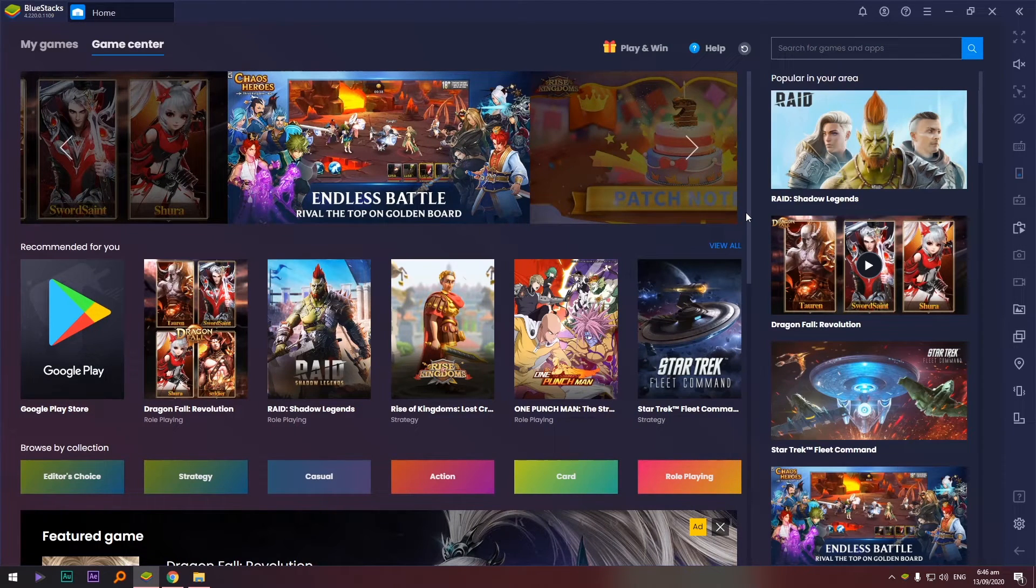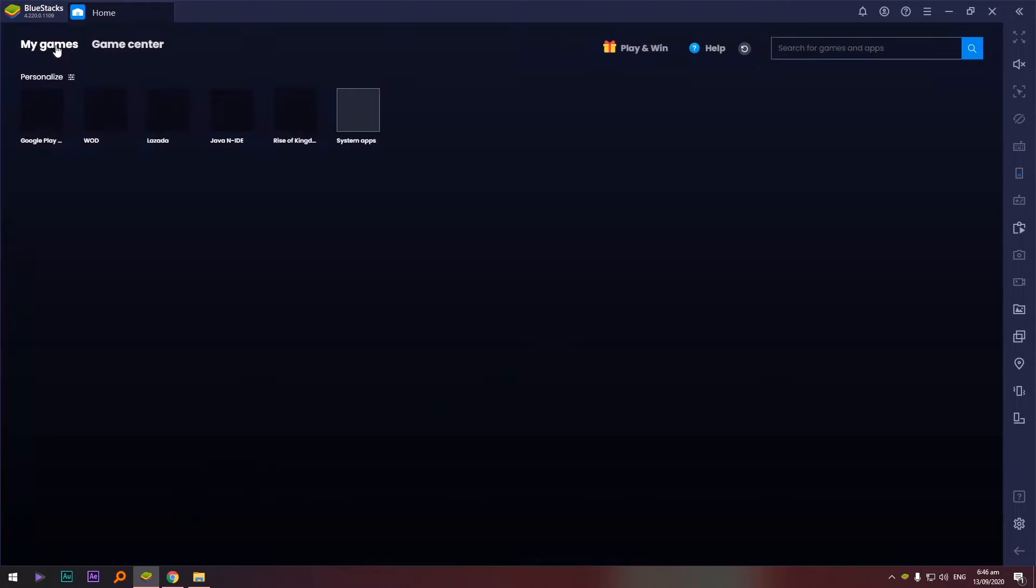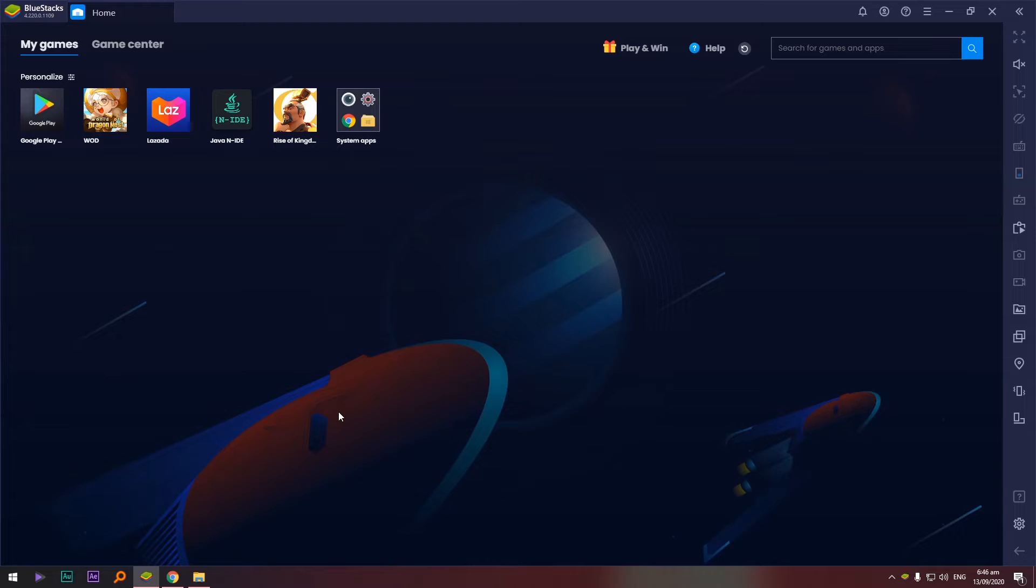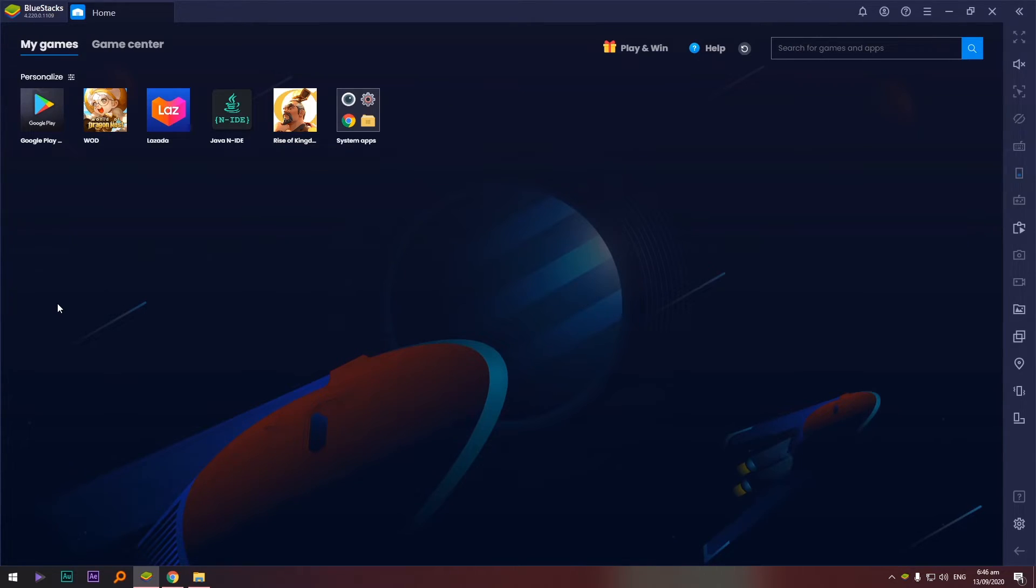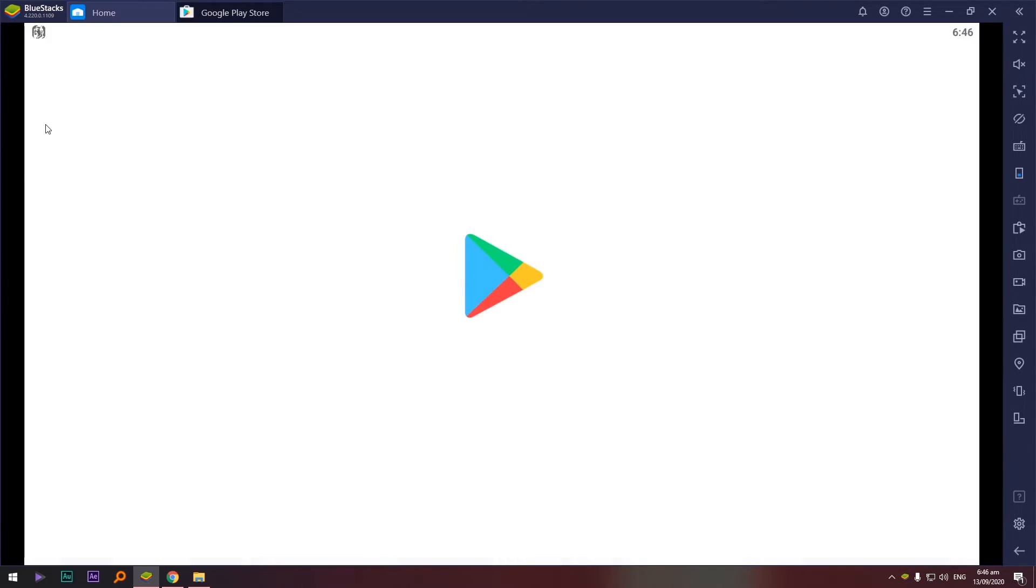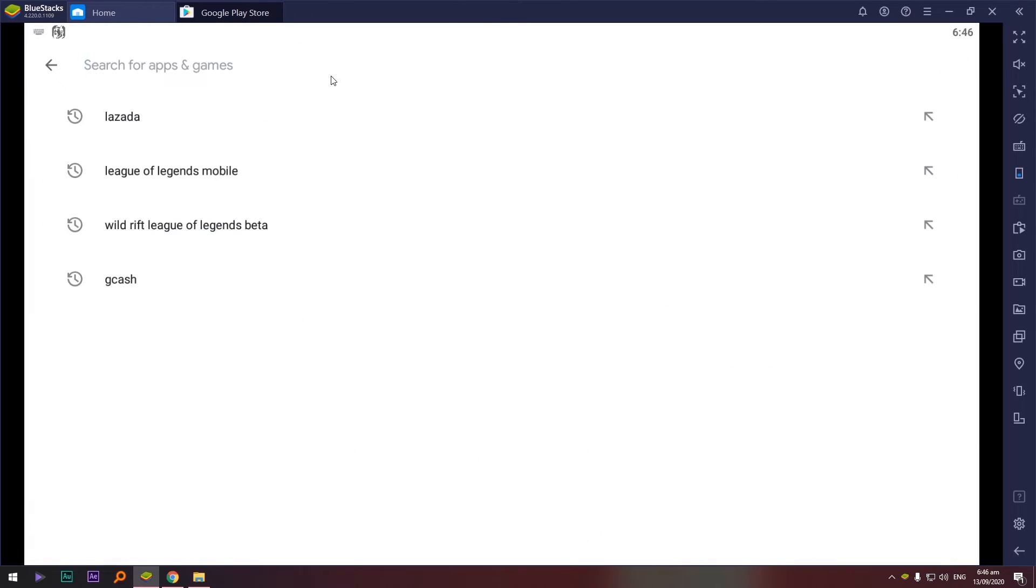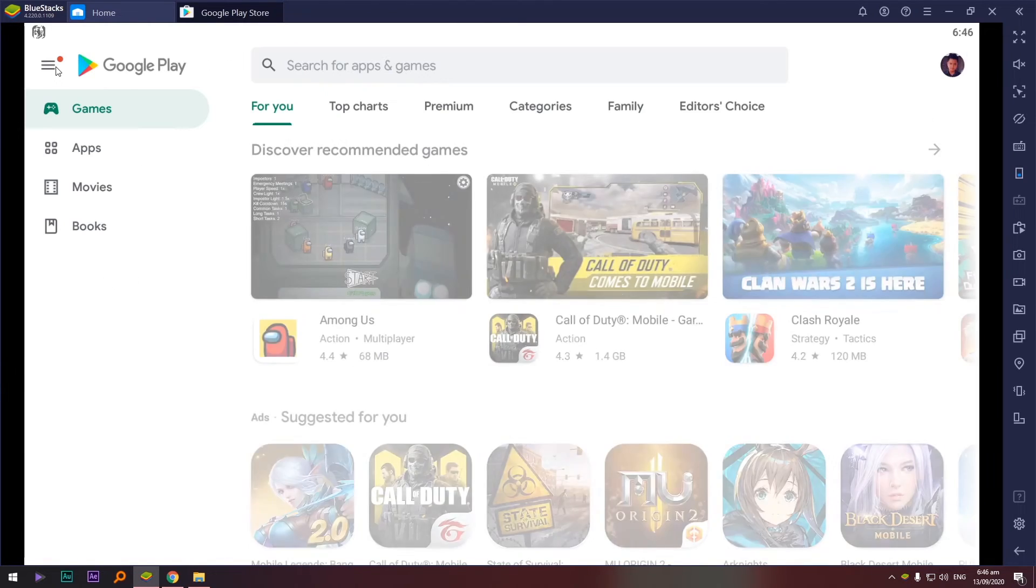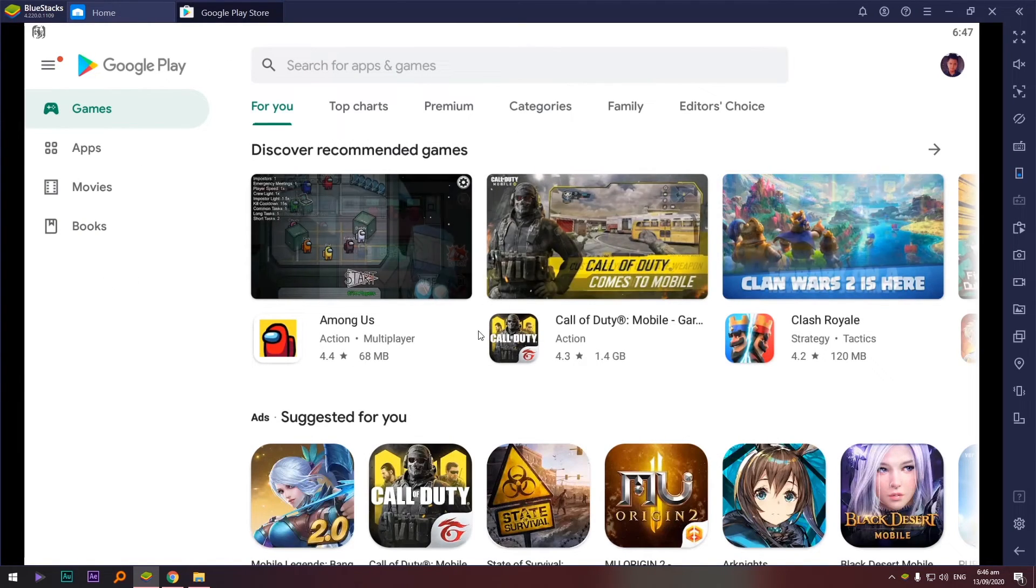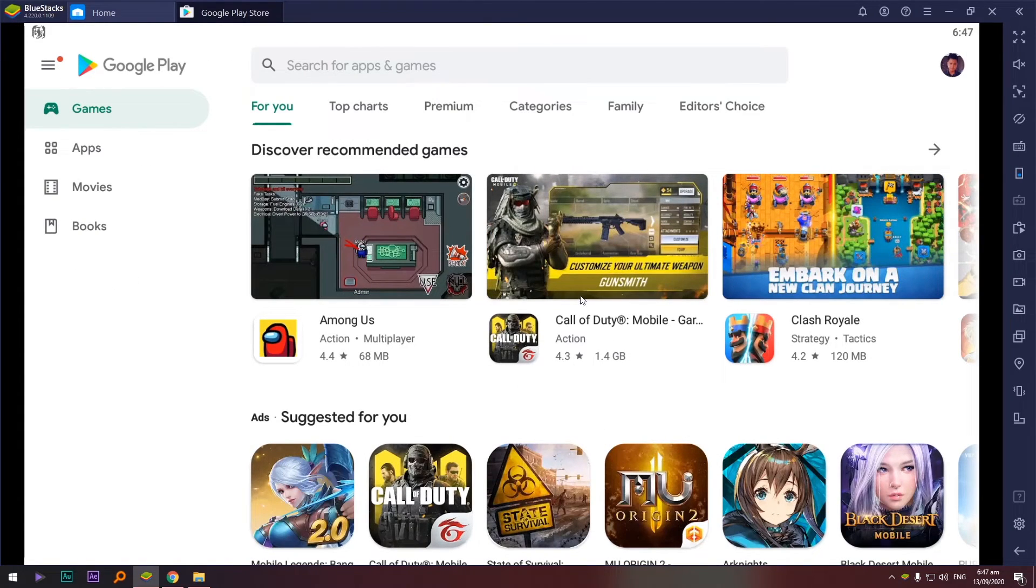Okay, so how to install? In your case, for example, just imagine that this is your phone kasi emulator naman to. Iniisip ni computer na ito ay phone, itong si BlueStacks. So for example punta tayo kay Google Play. Ayan, so search lang natin. Again, imagine na ito ay phone, si BlueStacks.